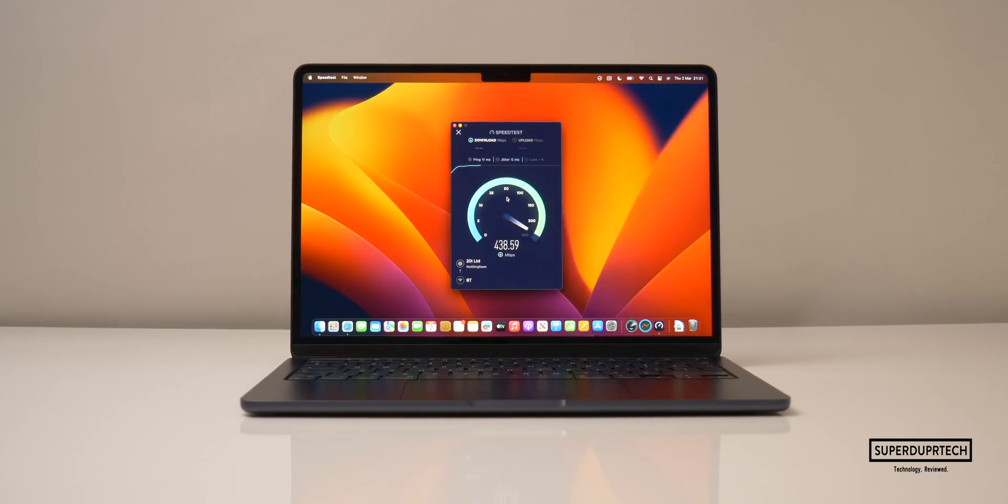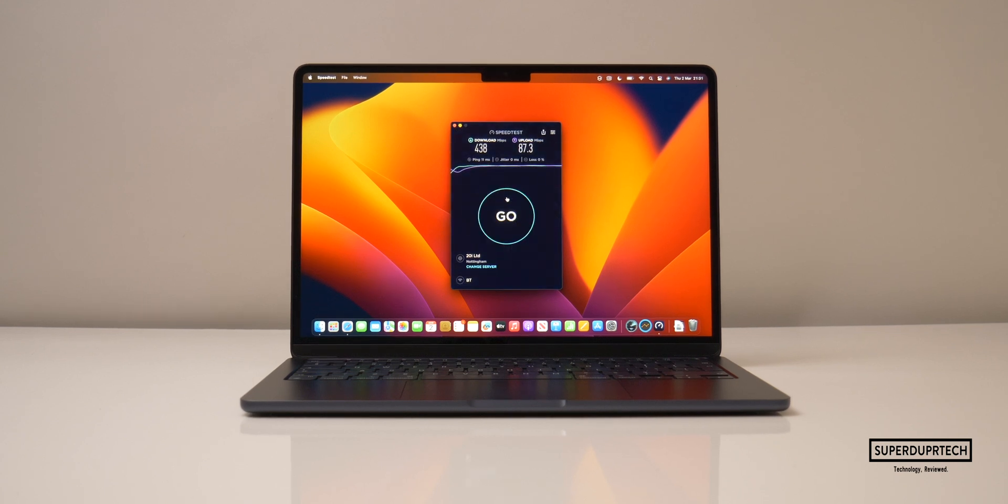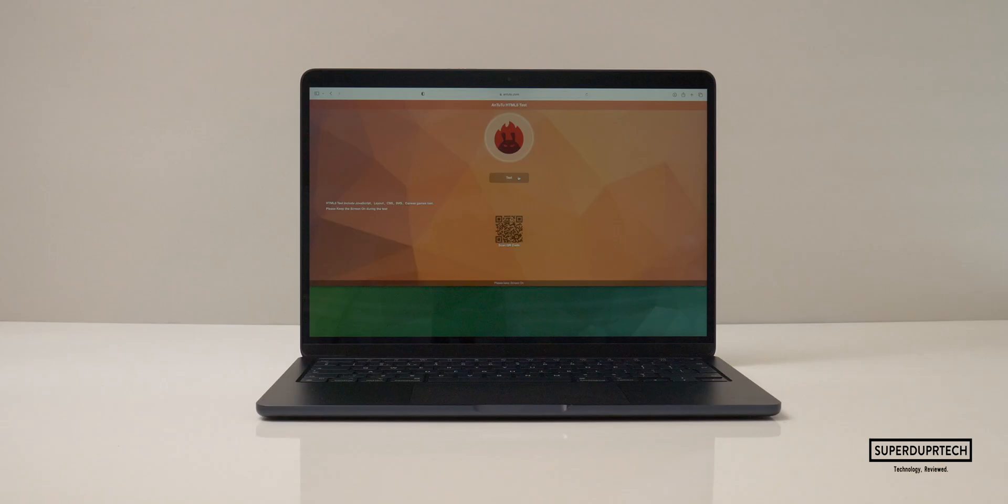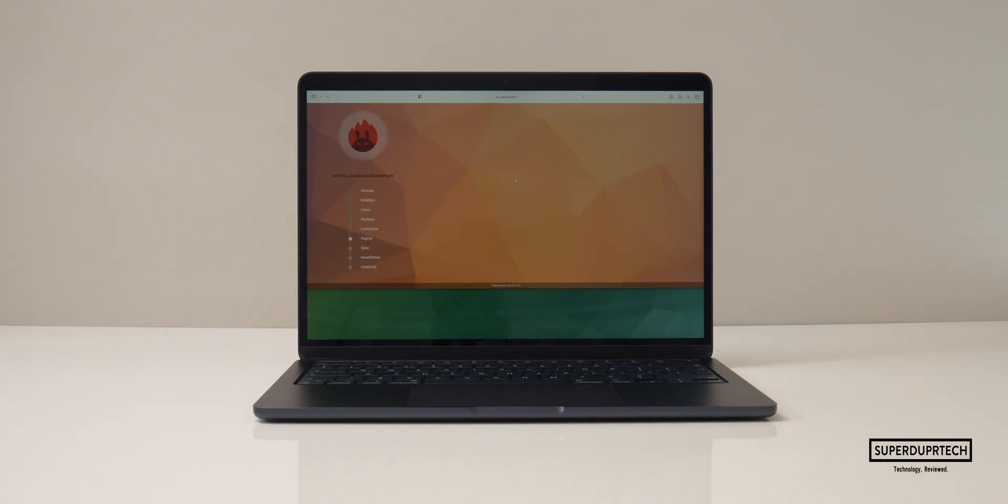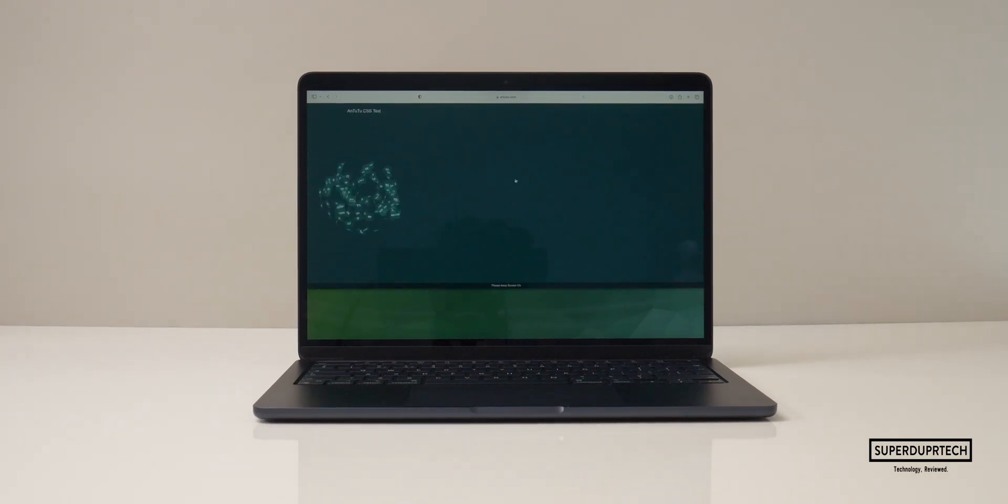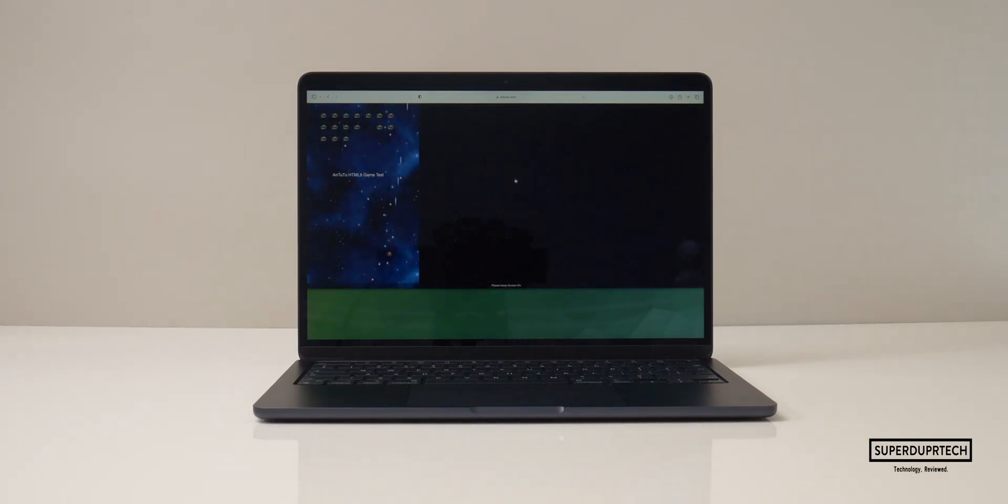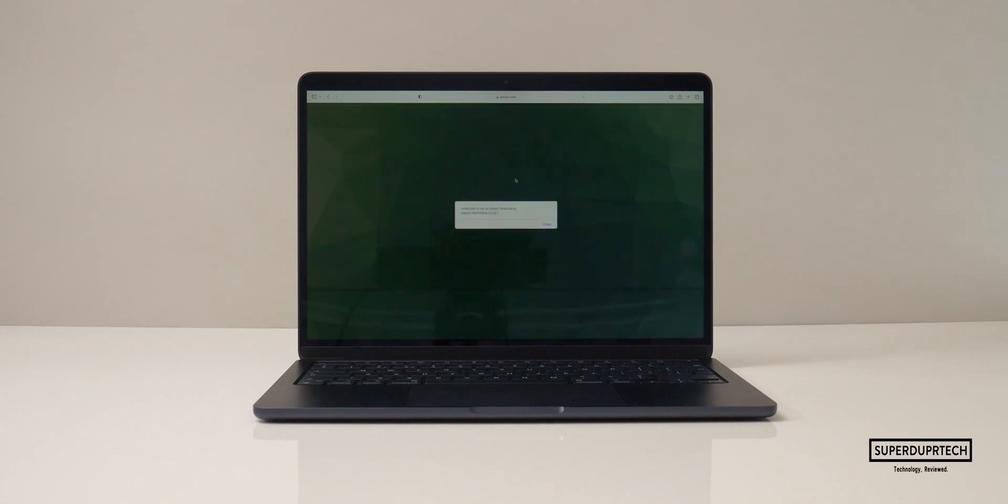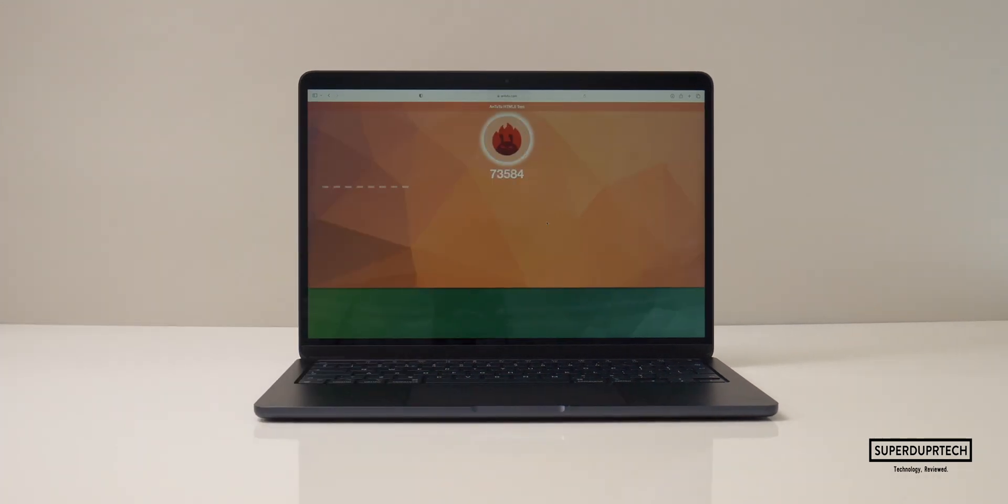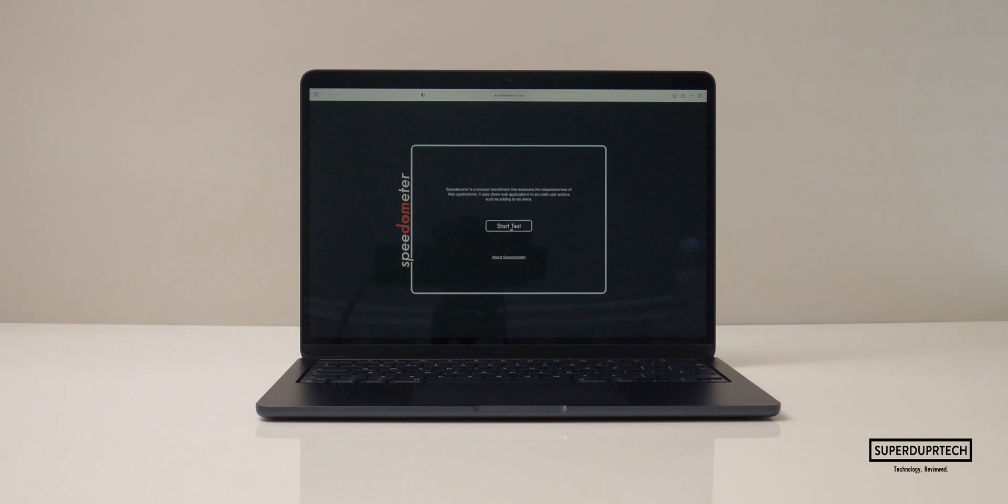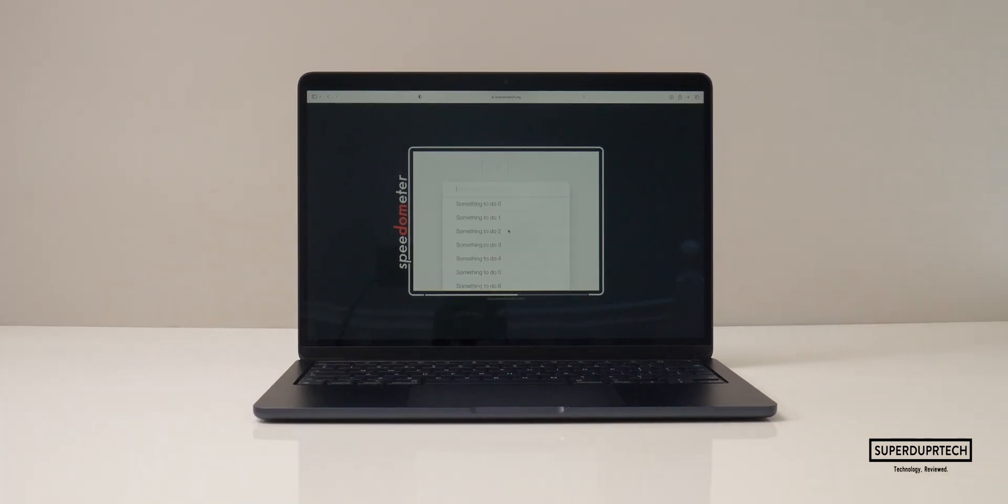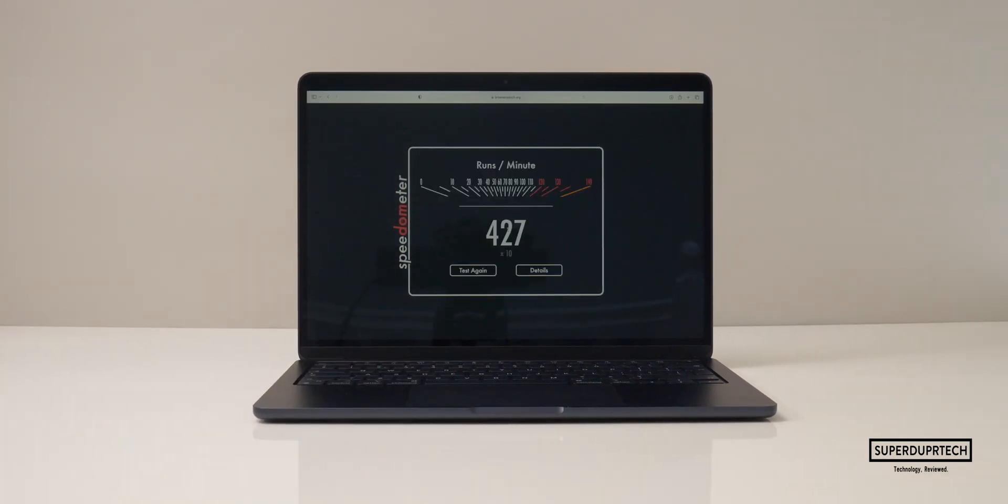I then did a network speed test and got a download speed of 438 Mbps and an upload speed of 87.3 Mbps. I then ran the Antutu HTML benchmark and got a score of 73,584, which wasn't too bad I guess. And when running the speedometer HTML test I got a score of 427.